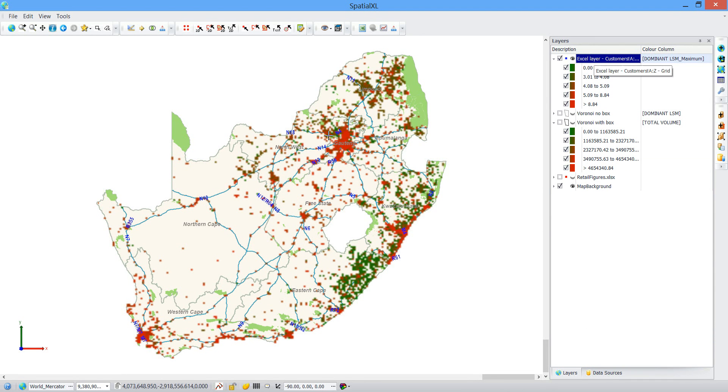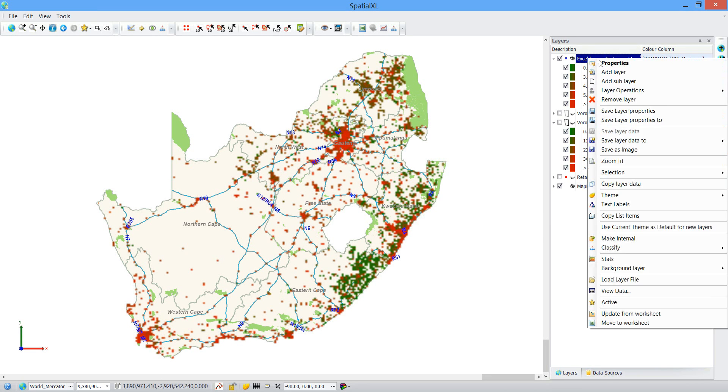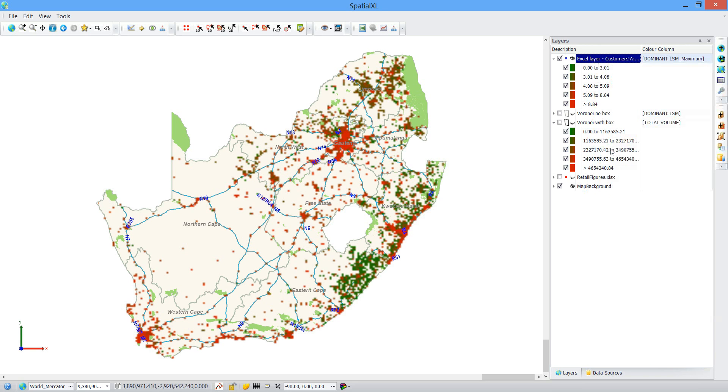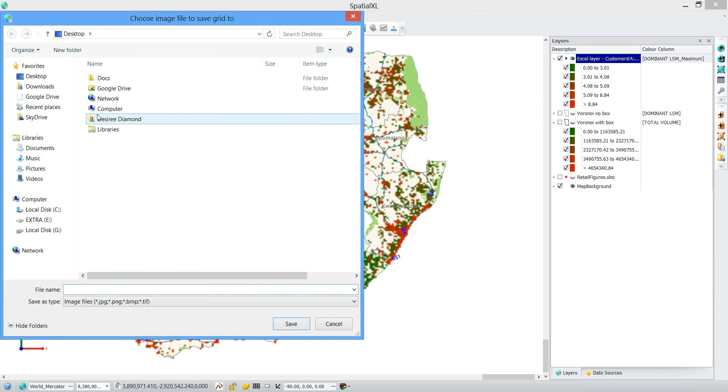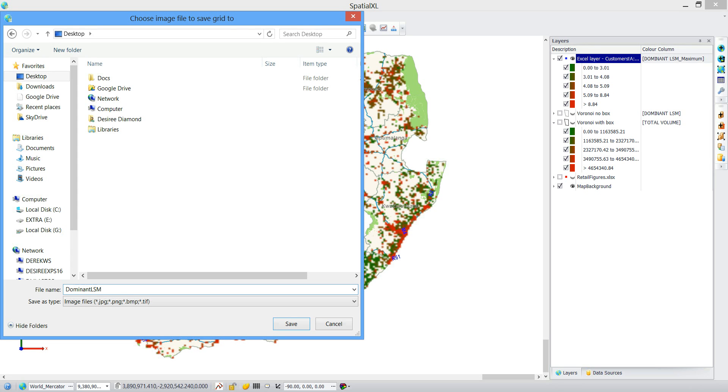And I can also save this as an image. So let's say I want to save my maximum dominant LSM. You just say save as image. 0 to 9. So I know what my numbers mean.